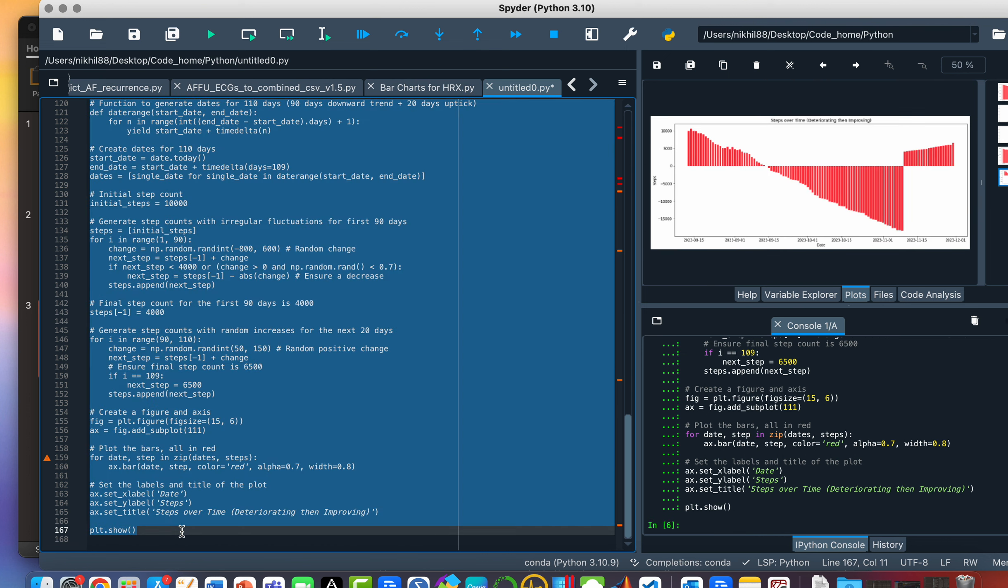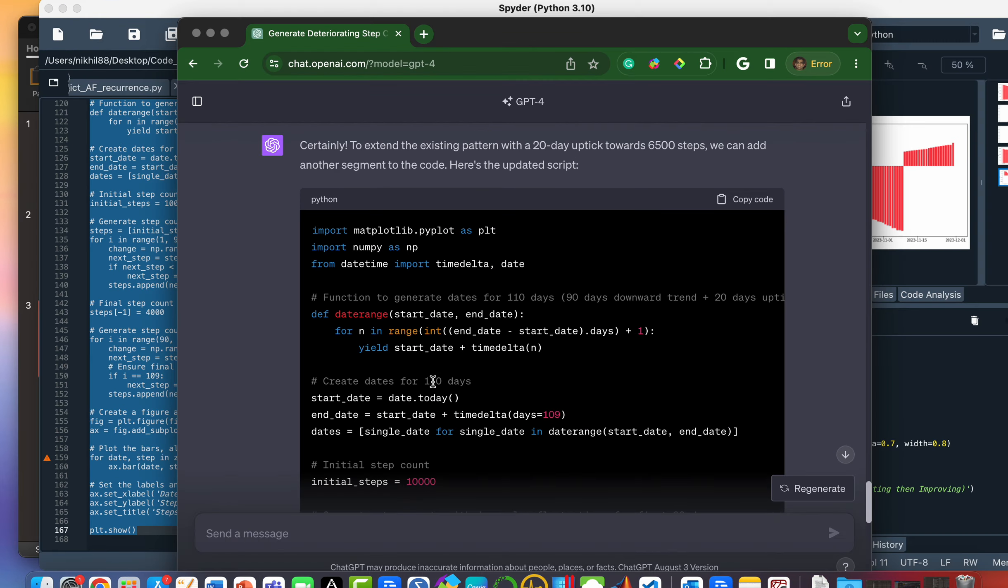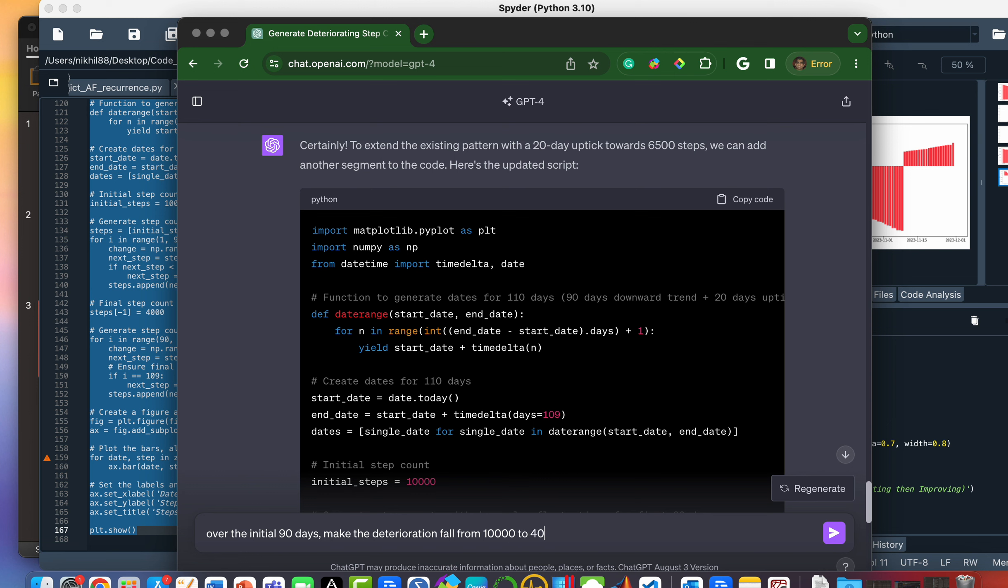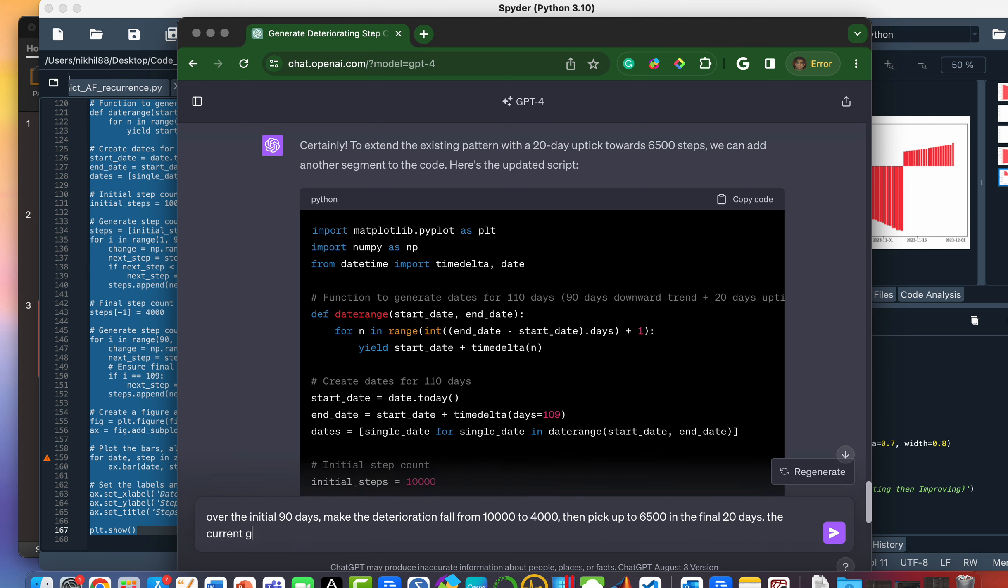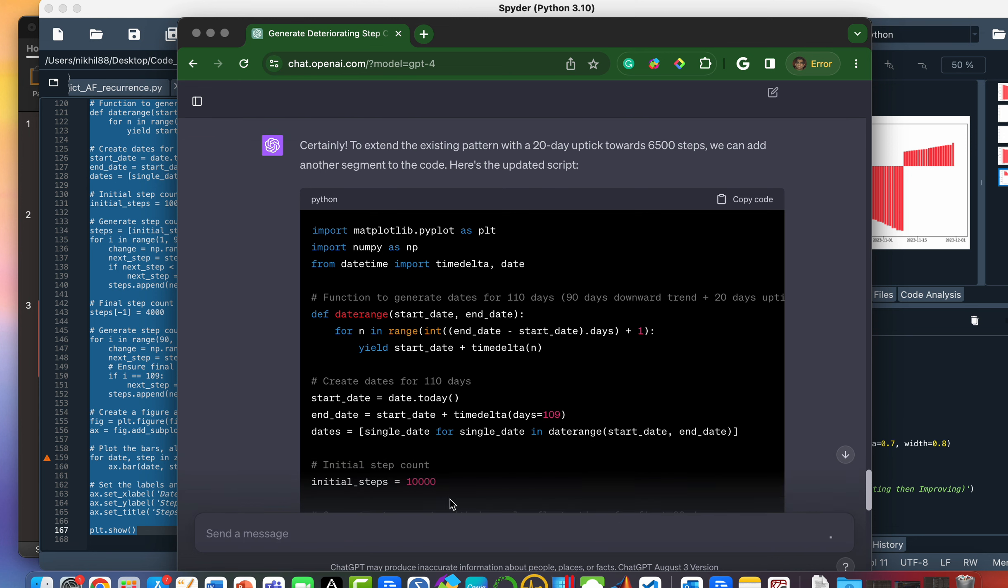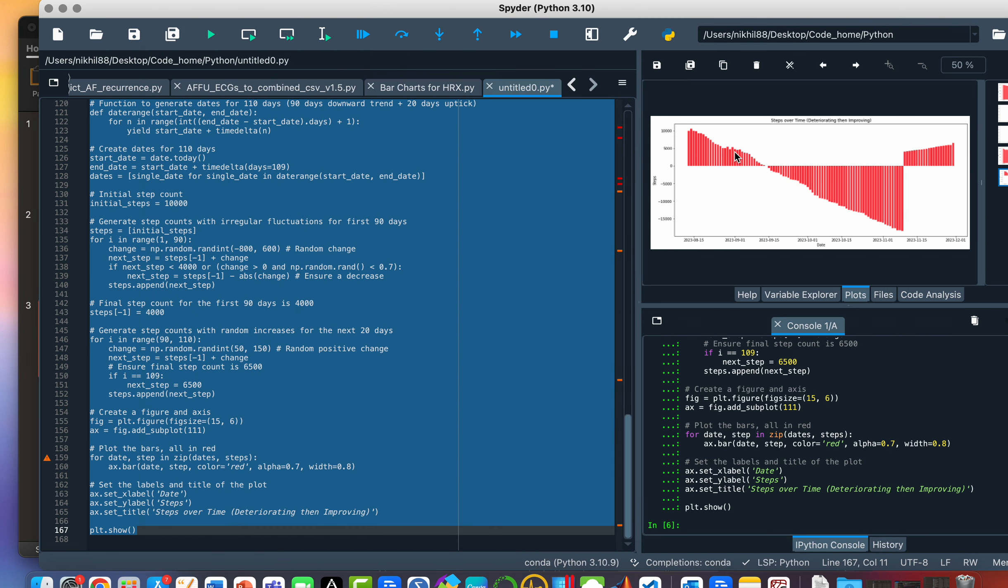Oh, okay. That has obviously gone wrong. So let's go back and say over the initial 90 days, make the deterioration fall from 10,000 to 4,000, then pick up to 6500 in the final 20 days. The current code above has produced, goes into negative territory.